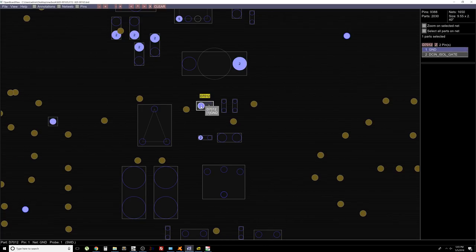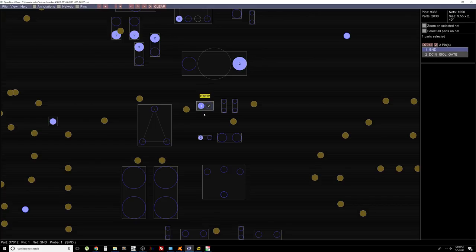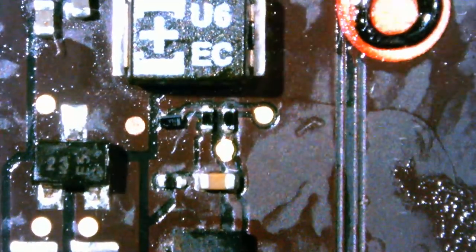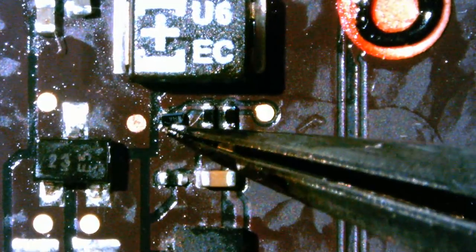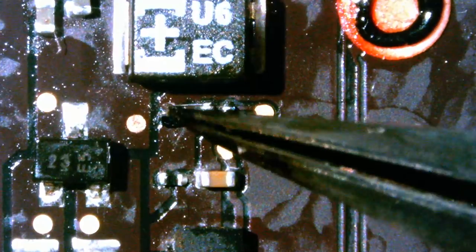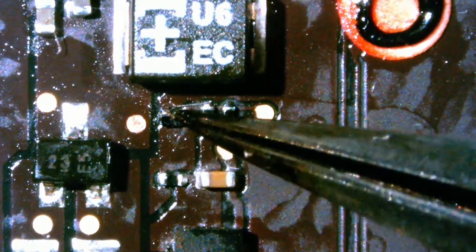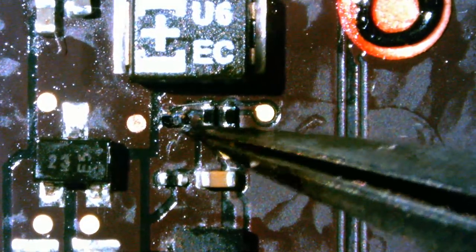I want to look at D7012. D7012, this one right here. Okay D7012 doesn't look too good on the board. It's well connected but it doesn't look good. Let's remove the component.